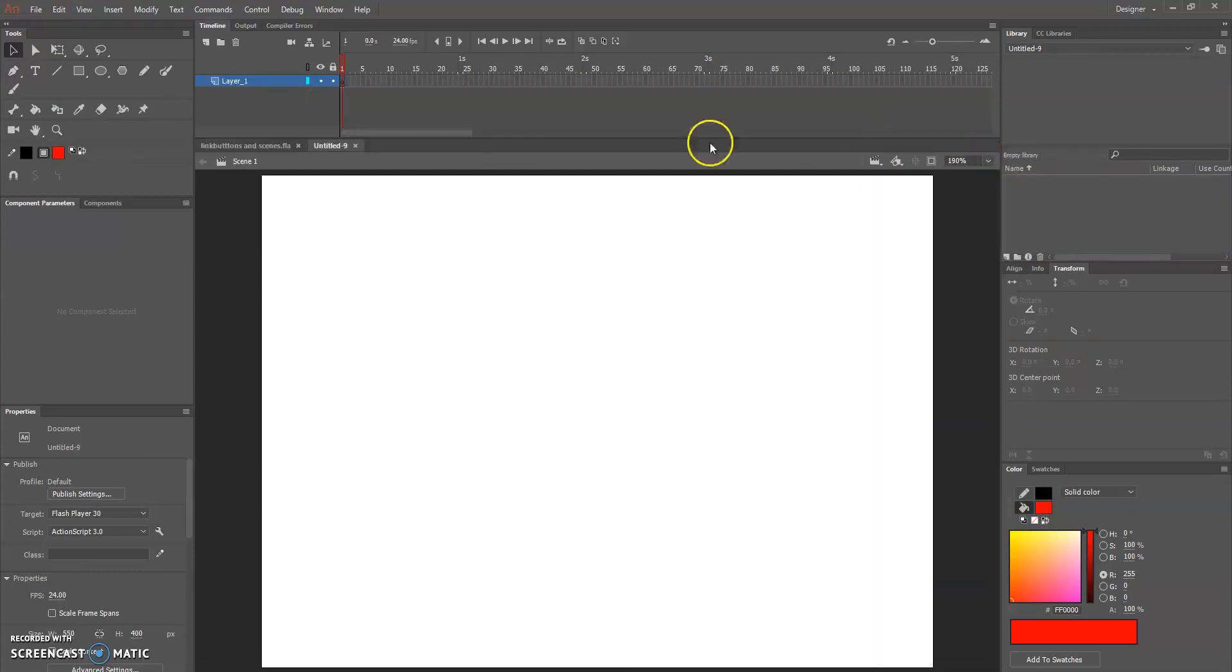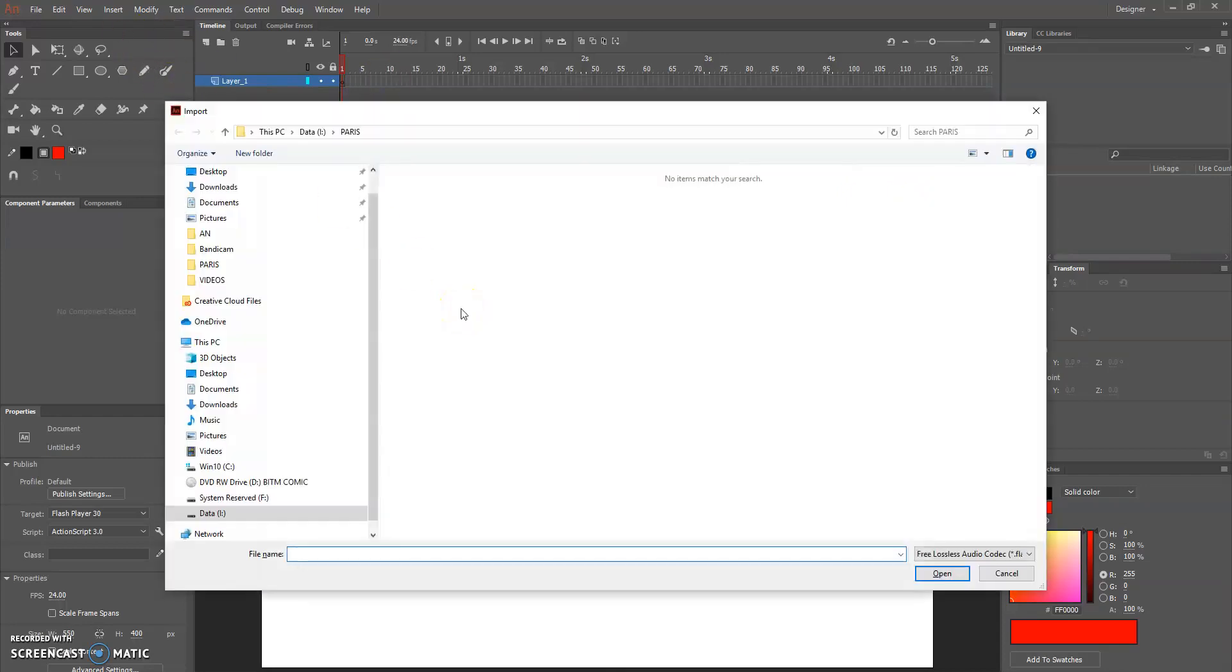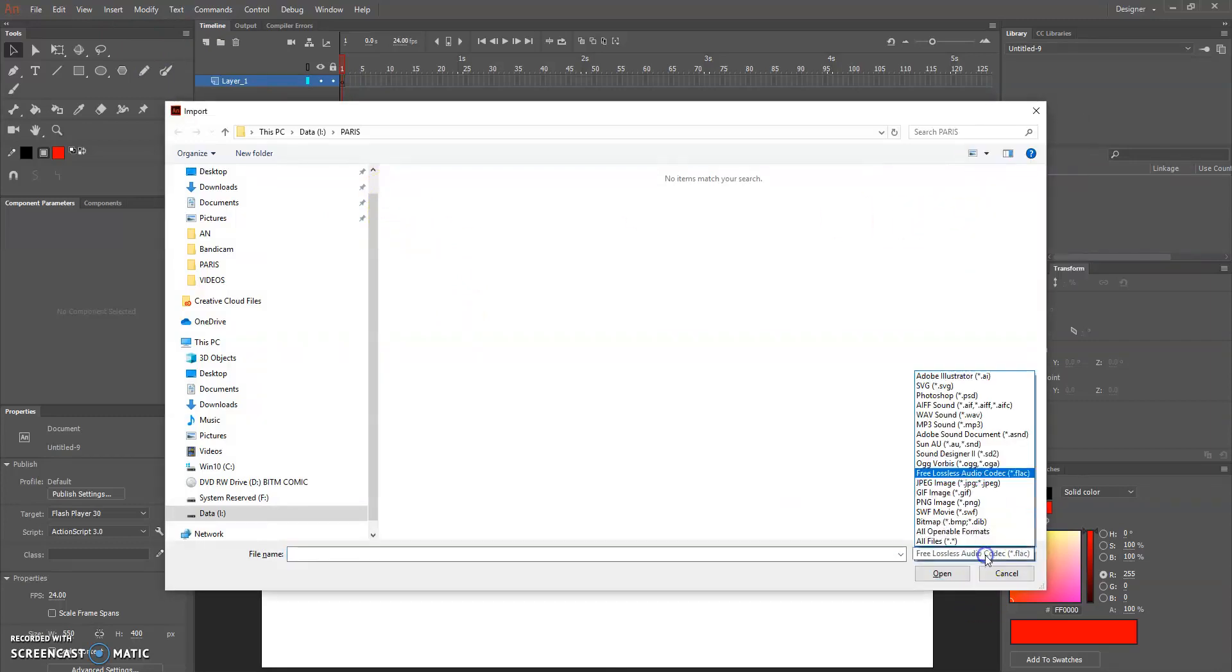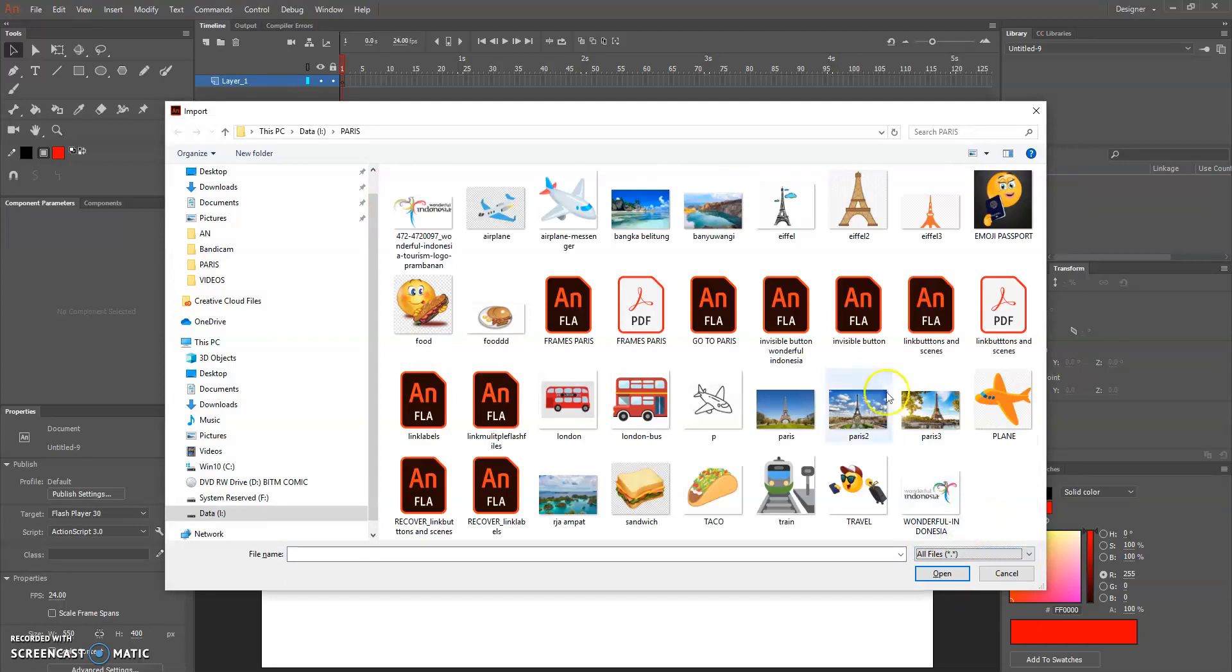So go to advance as usual, ActionScript 3, and click create. Fit in window, don't forget.